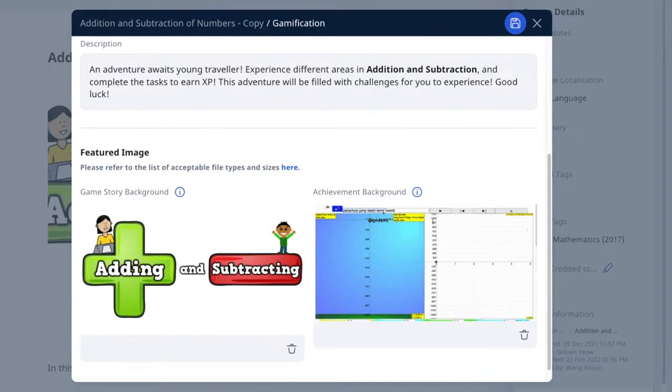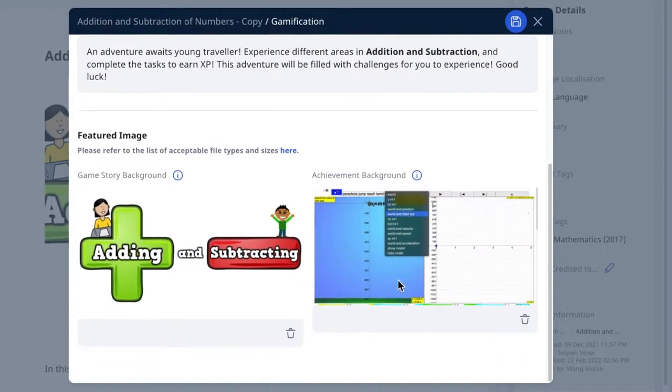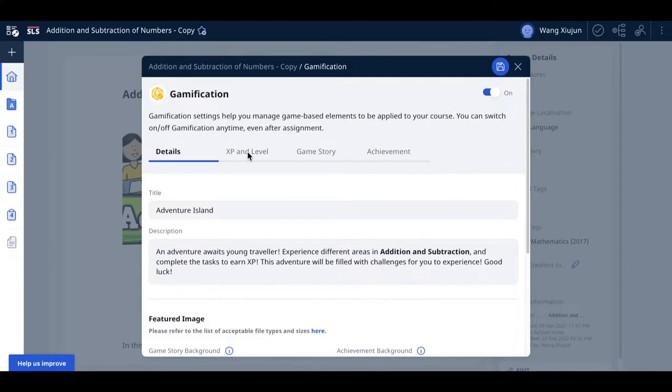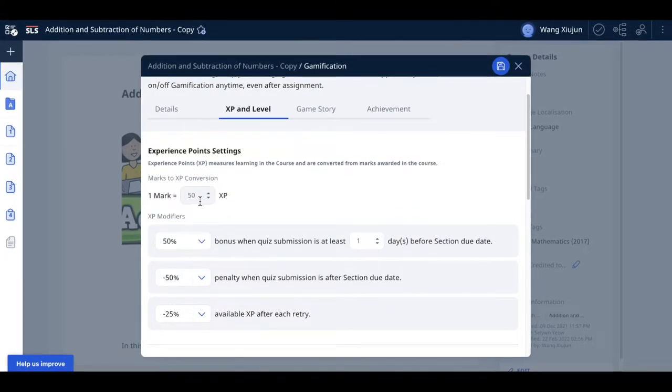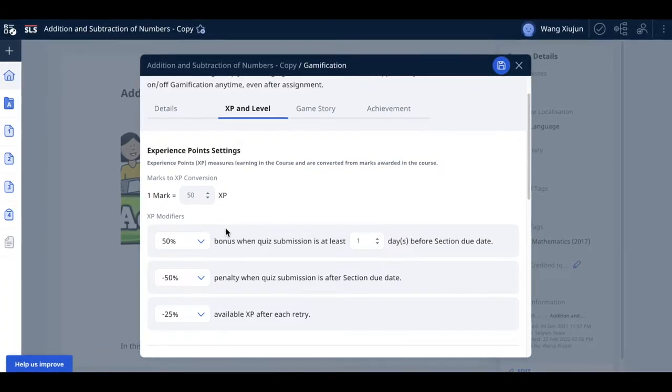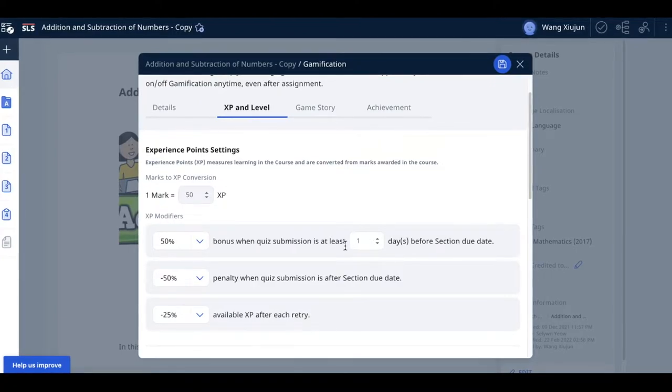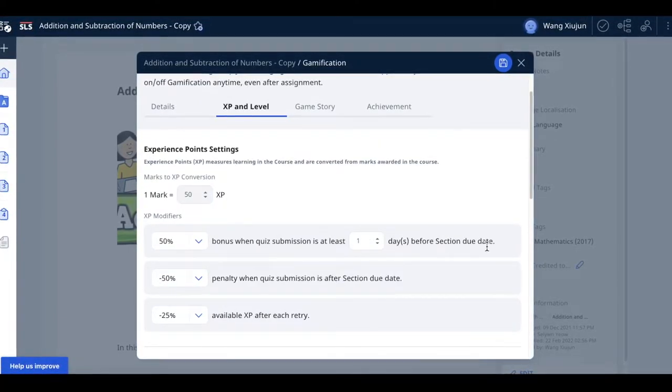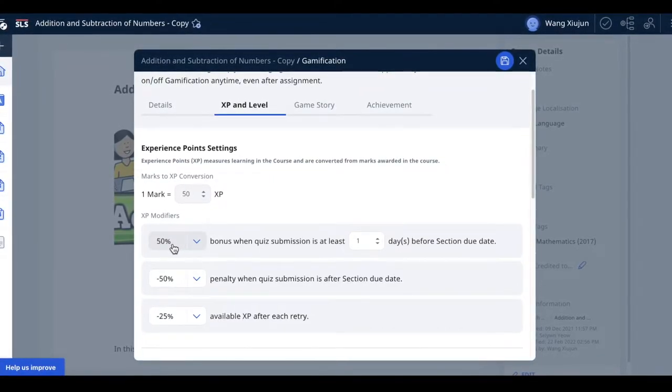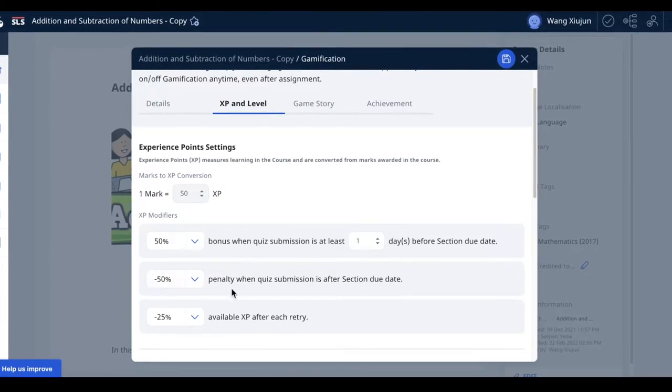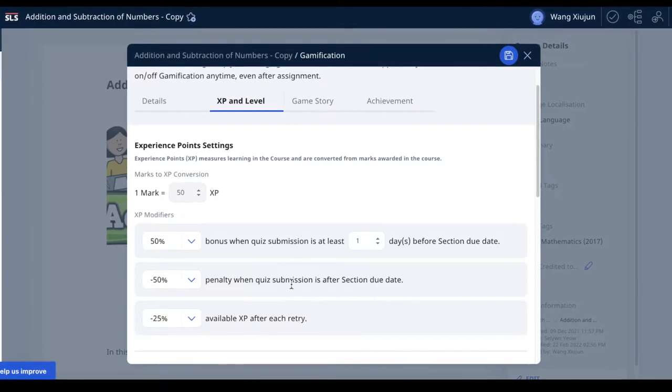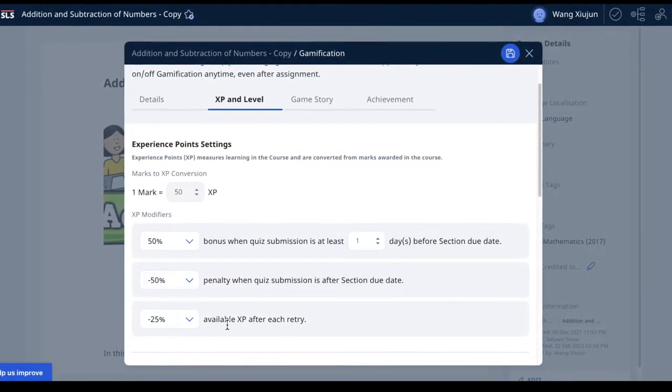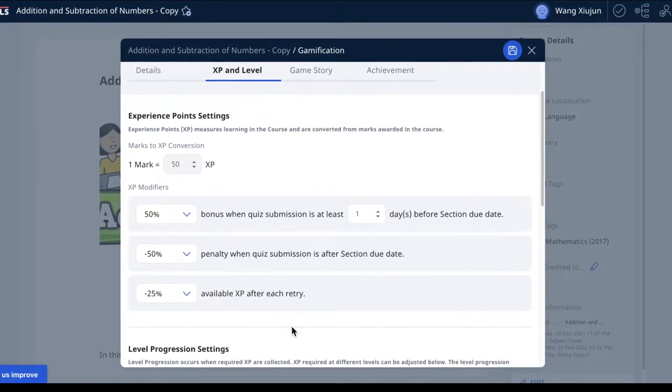For XP and level settings, I recommend leaving them as default. One mark is converted to 50 experience points. If students submit the lesson at least one day before the section due date, they get a multiplier of 1.5, which is 50% more. If they do the quiz submission after the due date, they're penalized to 50%, and available XP after each retry is also reduced.